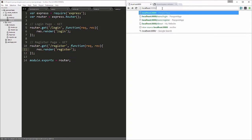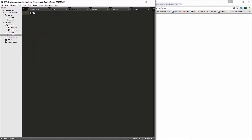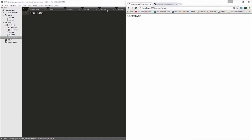We should now be able to render the users routes. After reloading, we can see the login and register pages rendering correctly. All right, now that we have those working, let's start to build our interface.